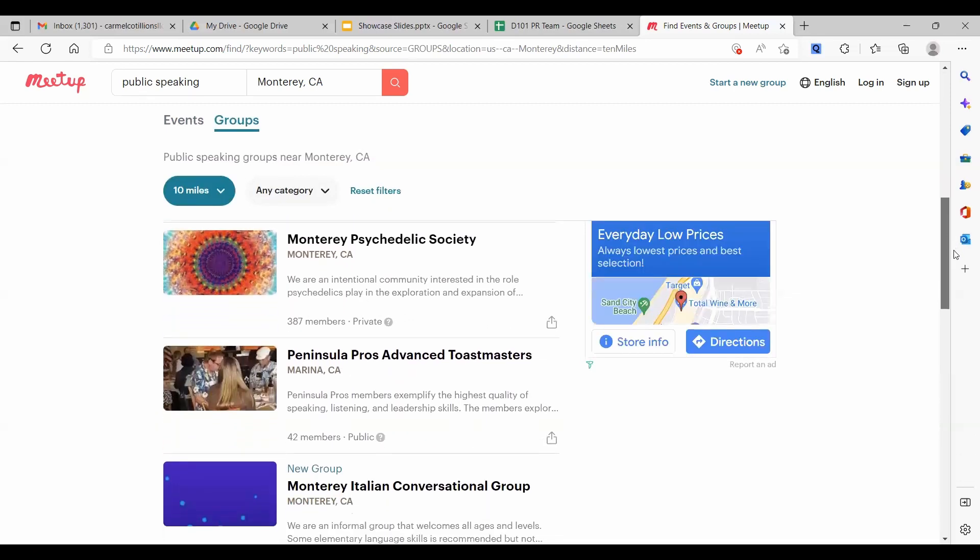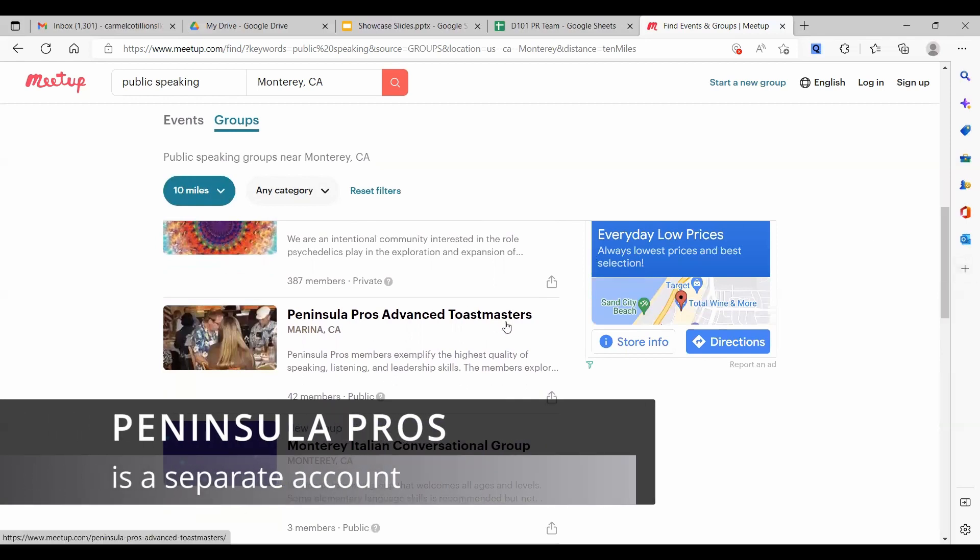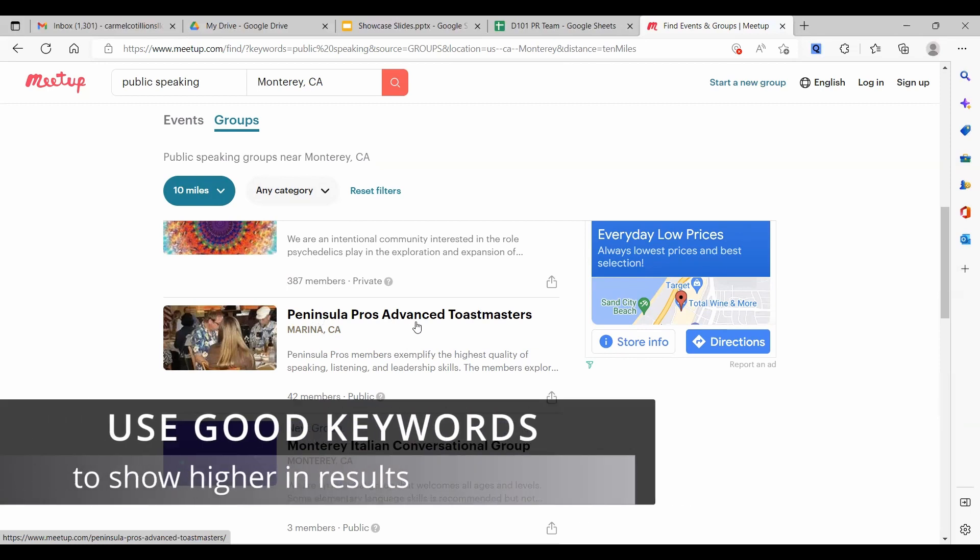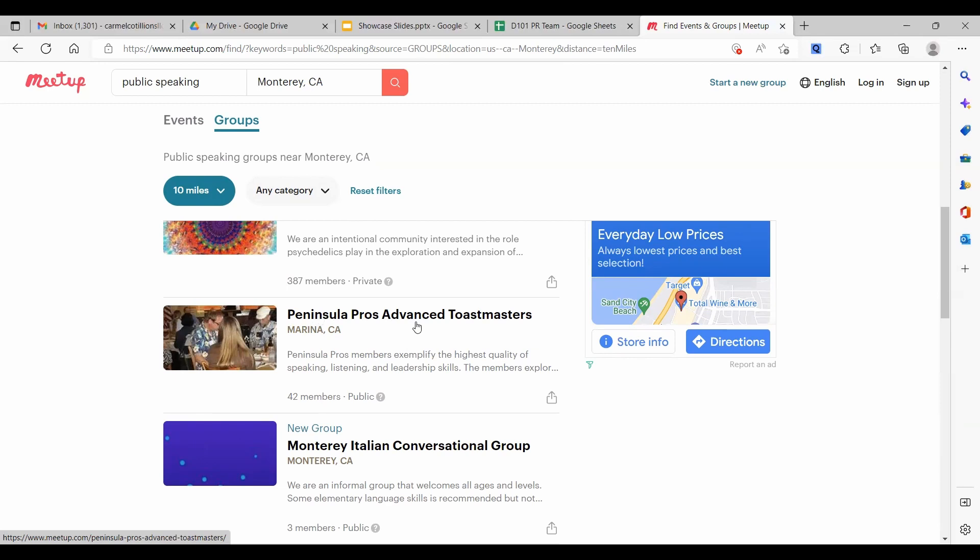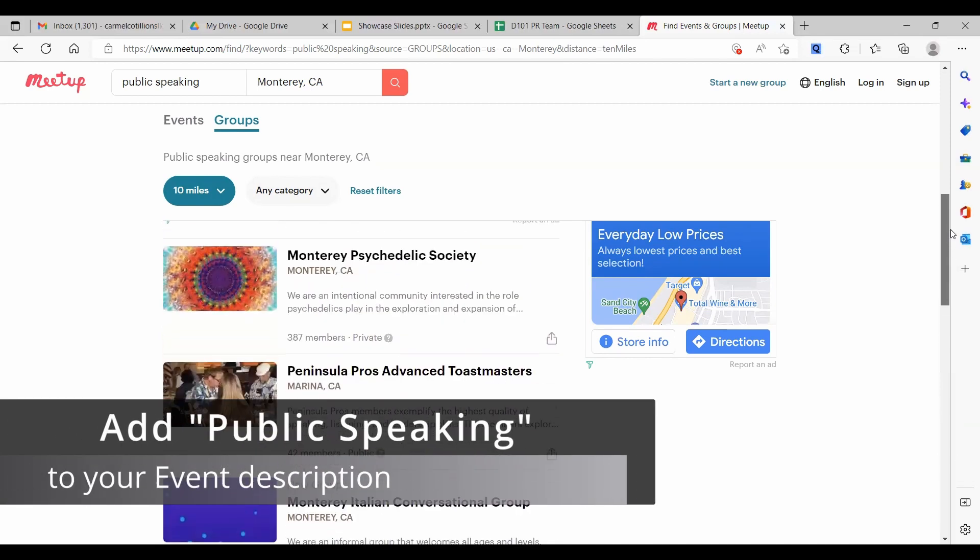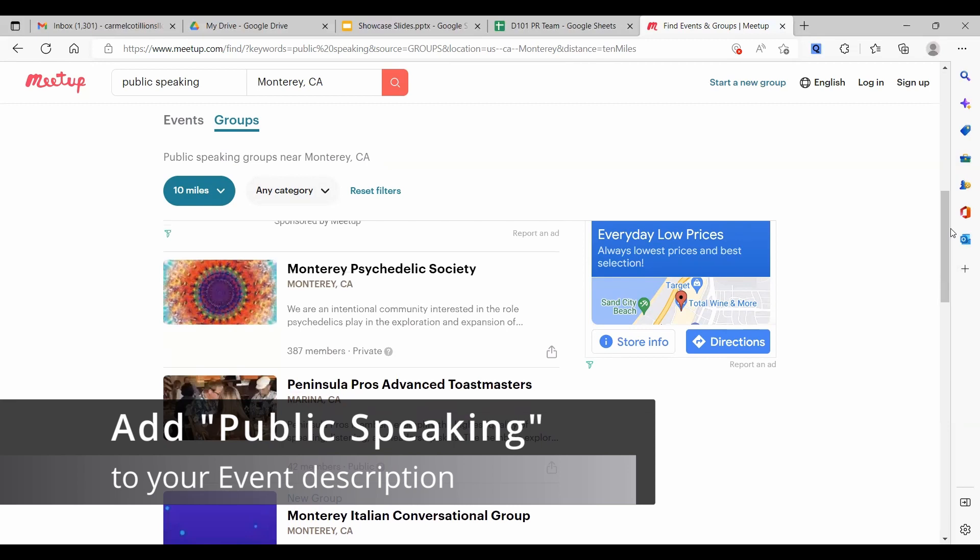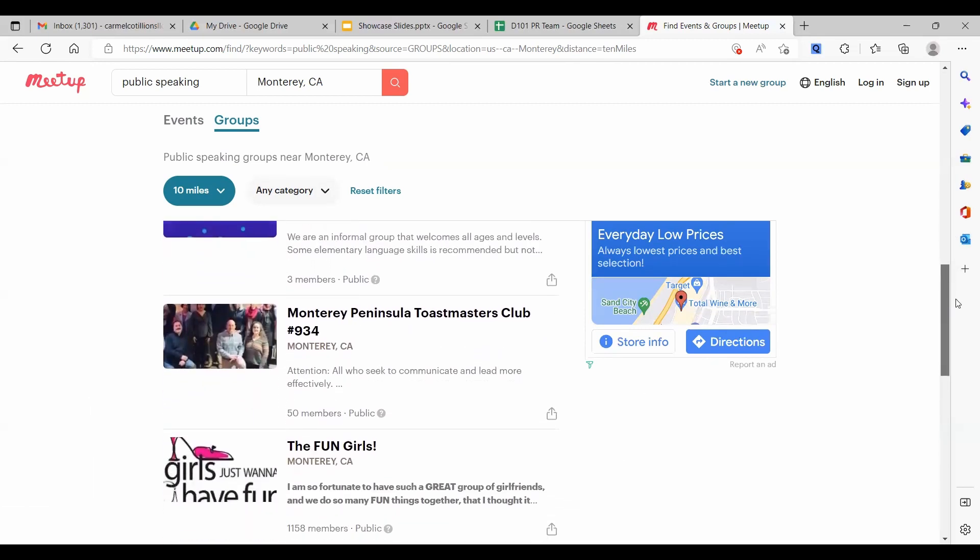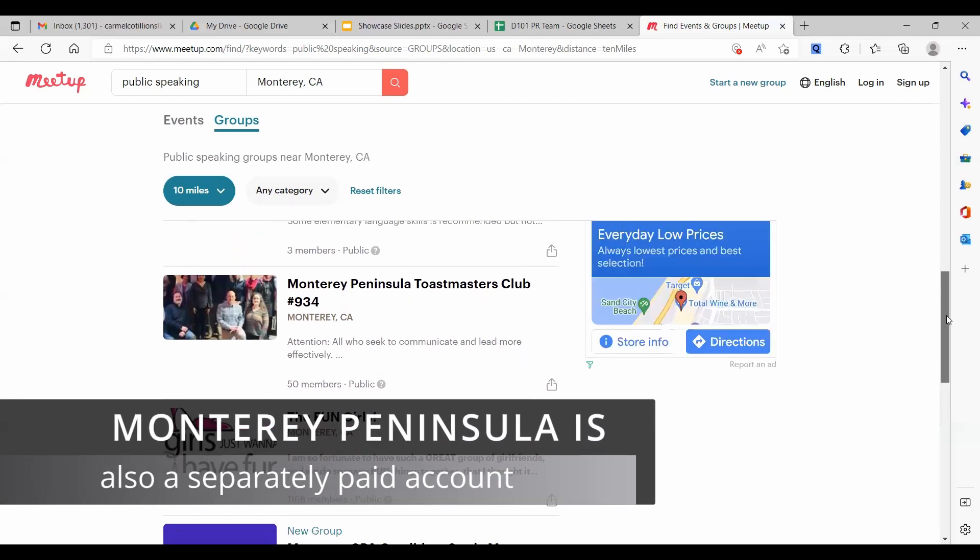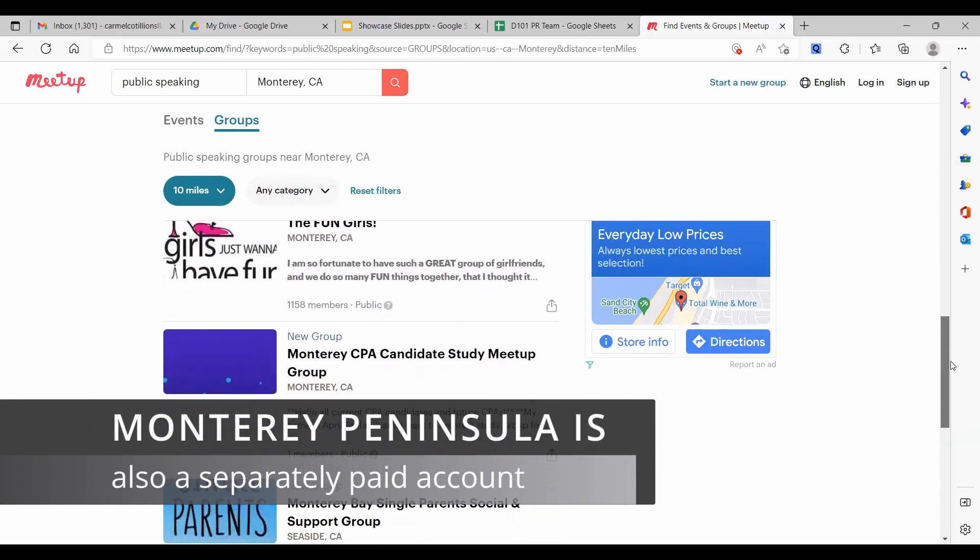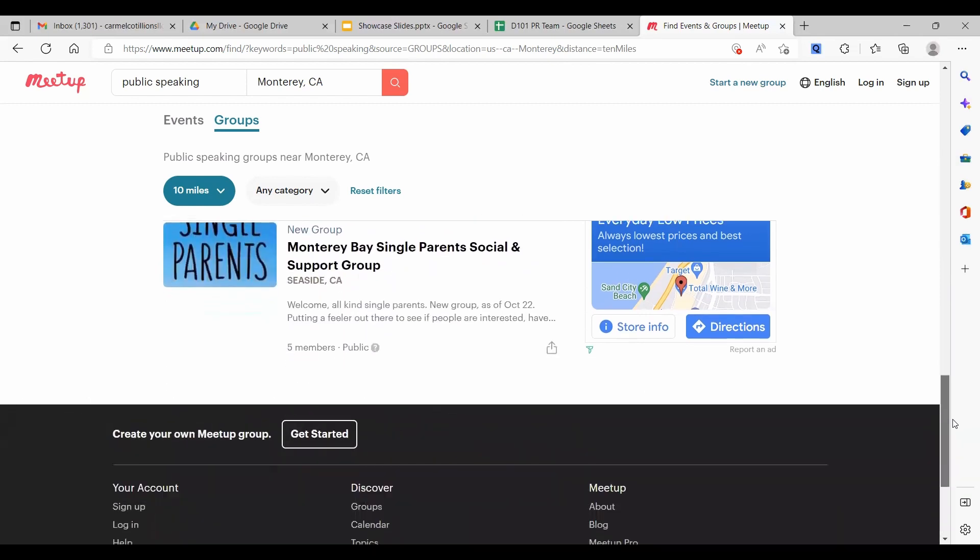Monterey psychedelic. Ah, look at this. Peninsula pros, advanced Toastmasters. So this group shows up in a public speaking group search near Monterey, but their events do not show up. So I think they should put the words public speaking in their event descriptions so that they show up. Monterey show up. And that's it. That's all we get.